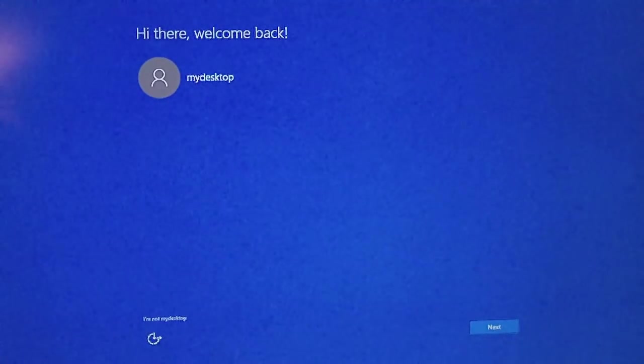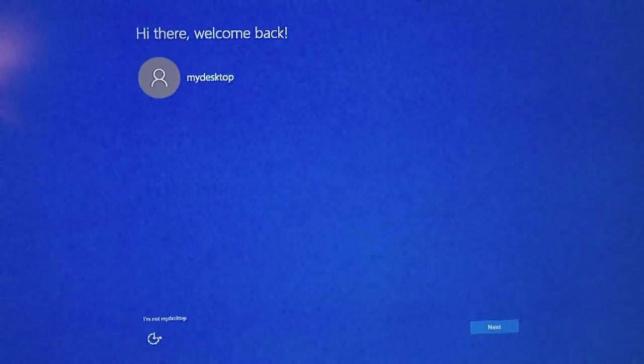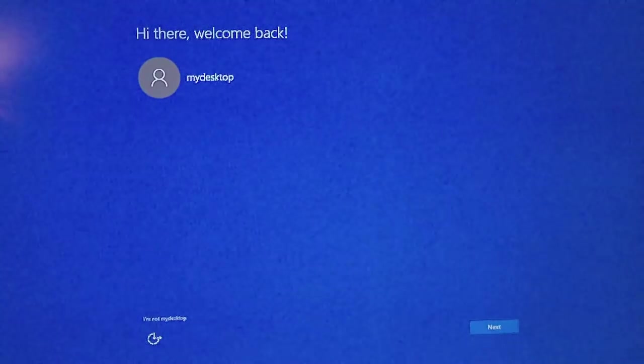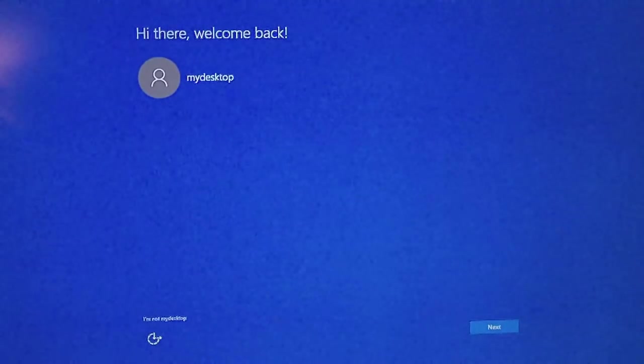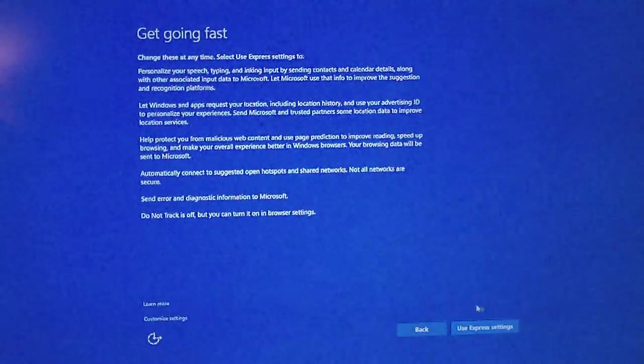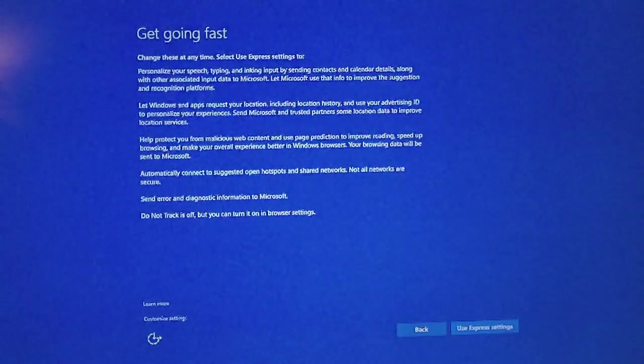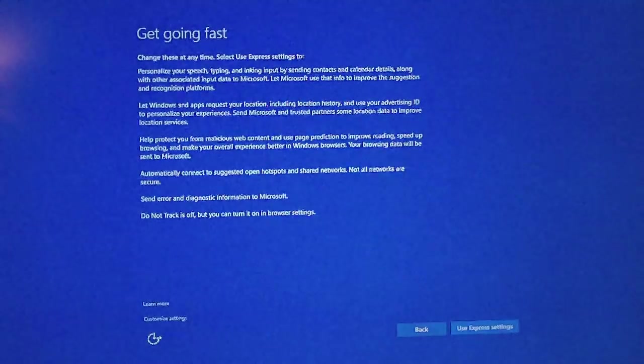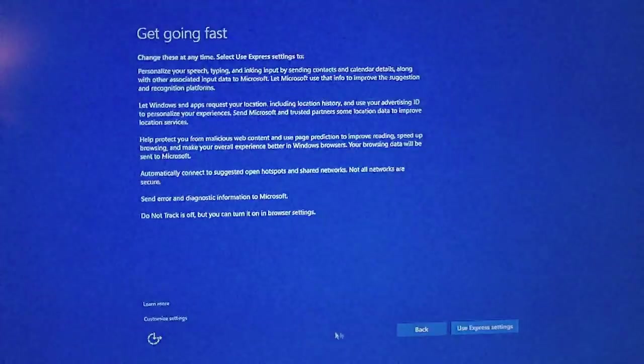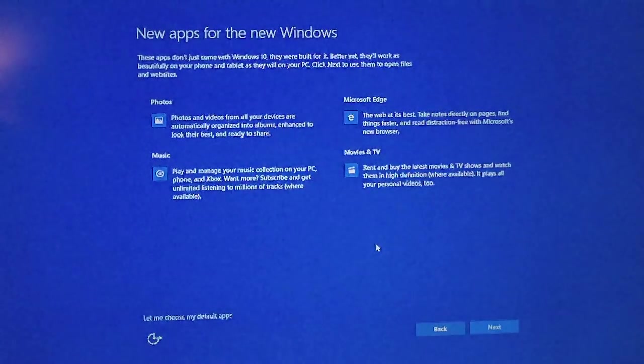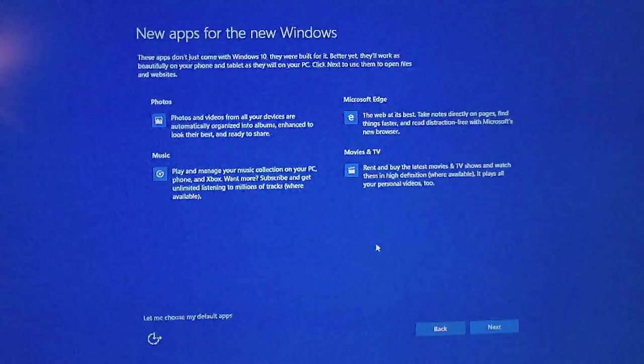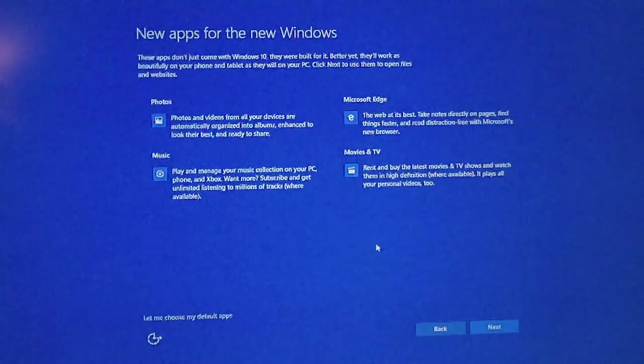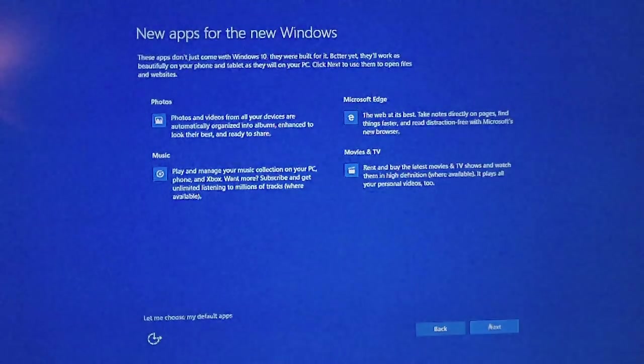Oh, this might actually work. It says there on the top, hey there. Hi there. Welcome back. Okay, fine. I'll say it. What's up? At the bottom it says next. I guess I'll click next. All right, get going fast. Change these at any time. Select use express settings. I will use express settings. New apps for the new Windows. These apps don't just come in Windows 10. They were built for it. Better yet, they'll work as beautifully on your phone. Okay, fine. Let's go next.